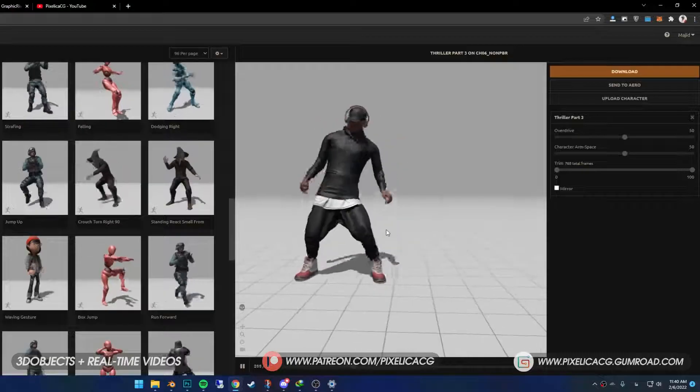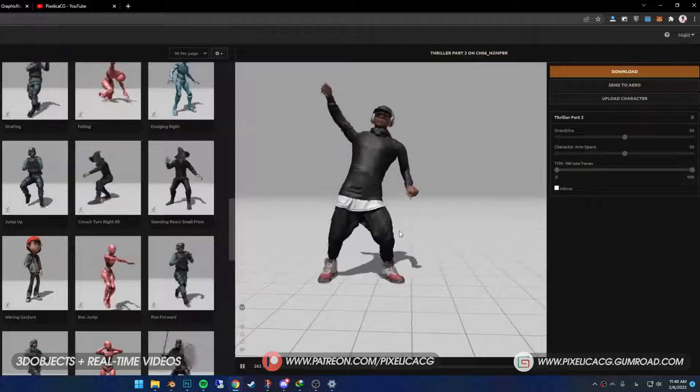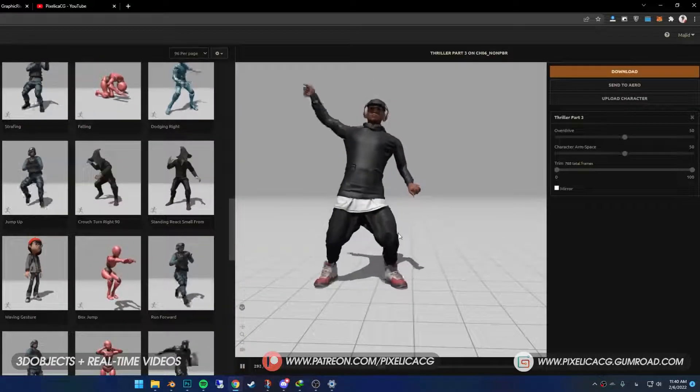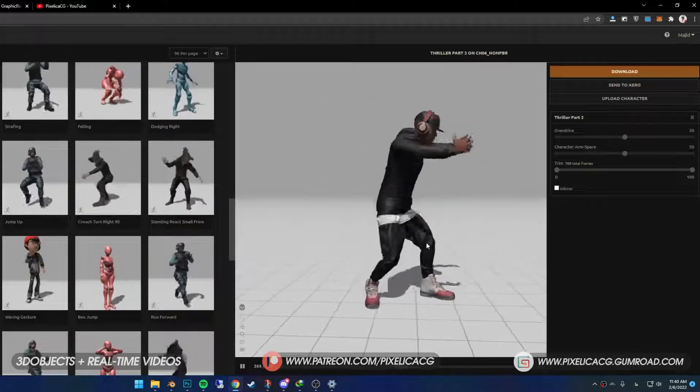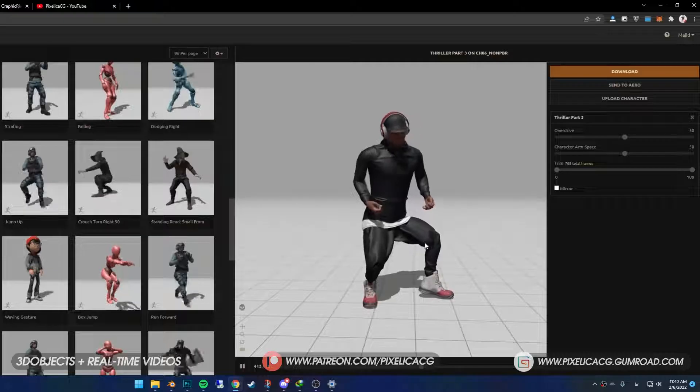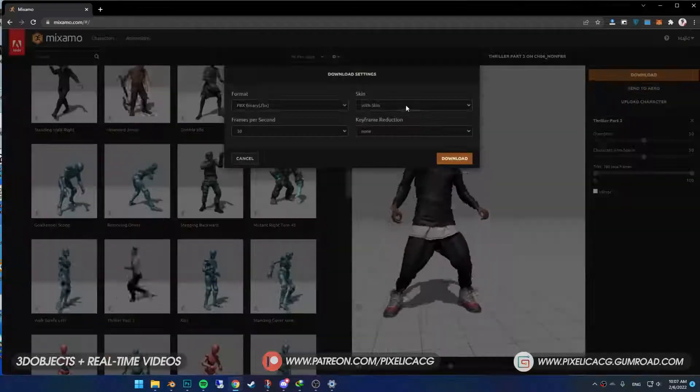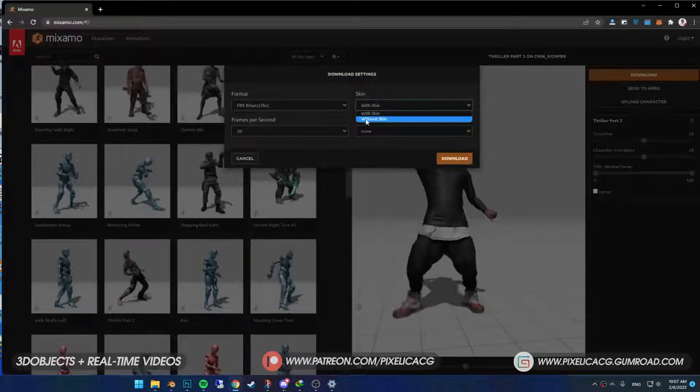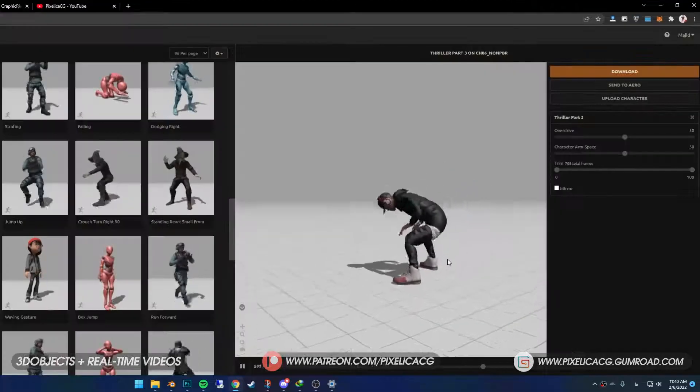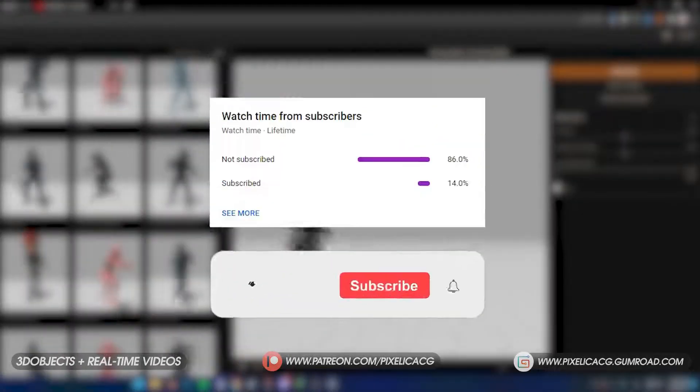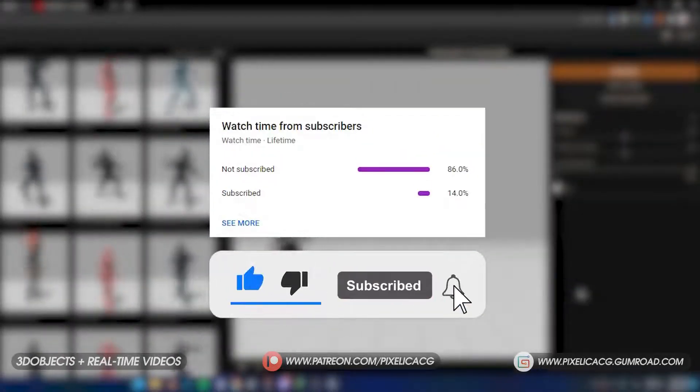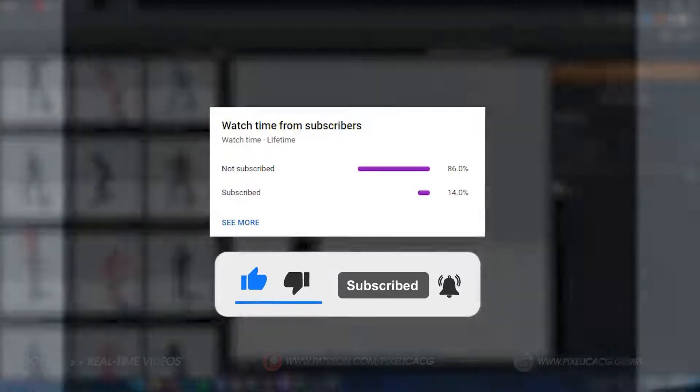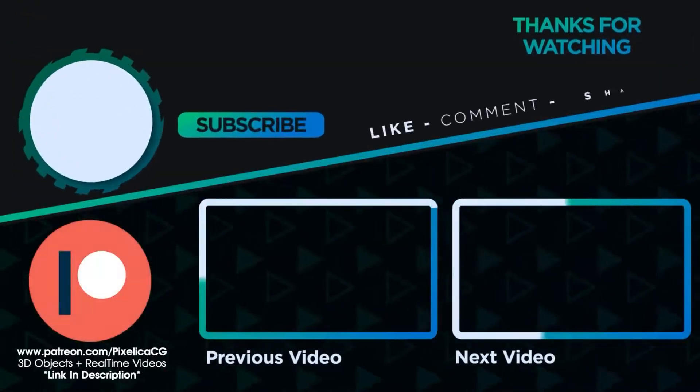And the fun part is, you can download more animation and just... Okay, this is weird. What the f**k is it doing? Nevermind. You can put it on without the skin, so just download the rig only, since you don't need the model anymore. I hope you guys enjoyed the video. If you did, hit that subscribe button and I'll see you next week.